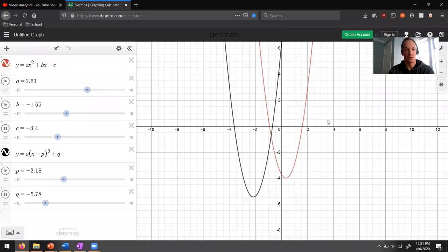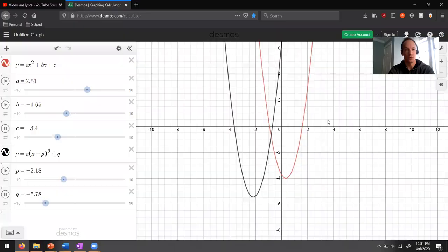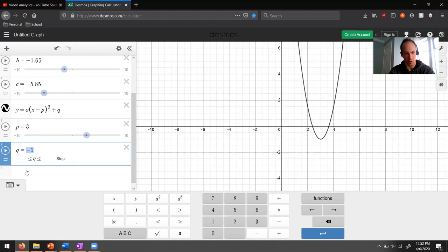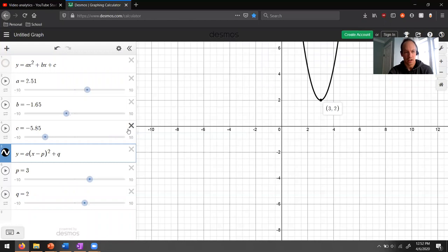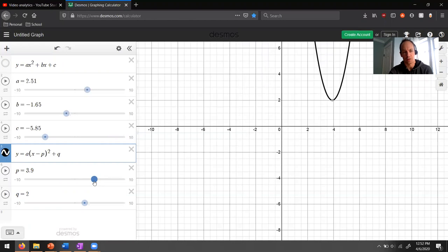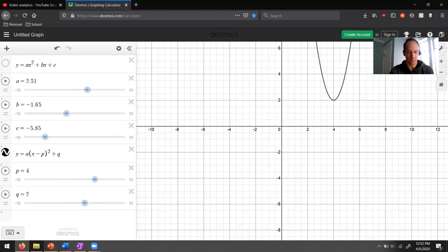If I jump back to Desmos and get rid of the red one — if I set my value for p at 3 and q at 2, you can see the vertex moves exactly to the point 3 comma 2. And if p goes to 4, the vertex moves over to an x-coordinate of 4. It's a very simple, straightforward relationship between p and q.